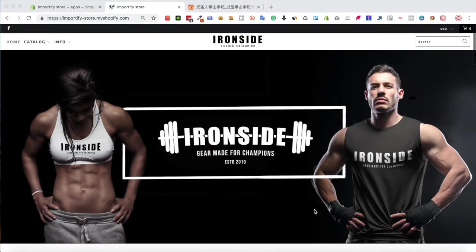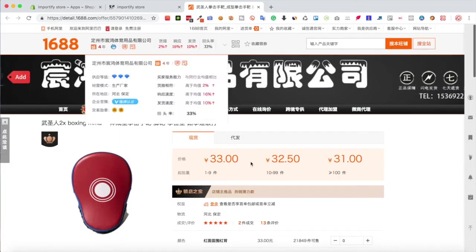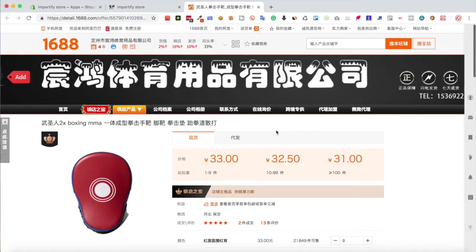Hey guys, in this video I will show you how to import products from the 1688 website to your Shopify store and how you can easily translate the page before you actually import the product.